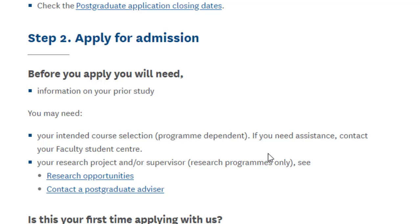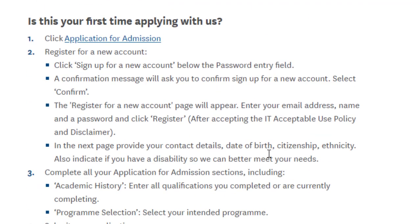If you are able to showcase a good project even in coursework degrees, it would be a great plus for your application. If you are applying for the first time, go to the applications page where you create an account with a username and password. You will then provide your contact details, date of birth, citizenship, ethnicity, and any disability information. After that, move to the application for admission section where they ask about your academic history — everything you have studied so far, including bachelor's or any prior master's — and select the Masters of Data Science as your intended program.